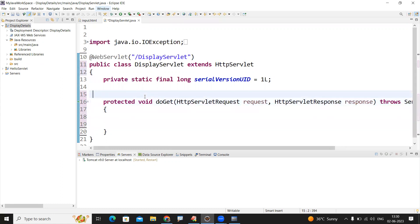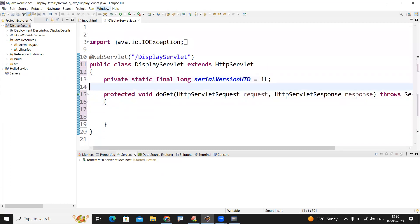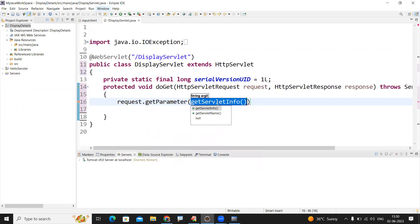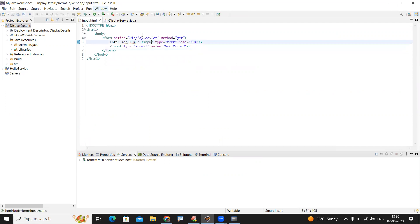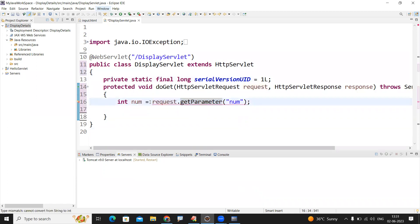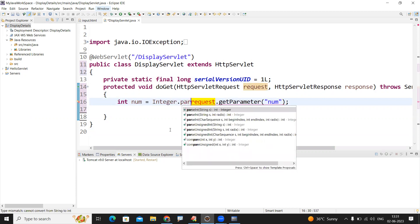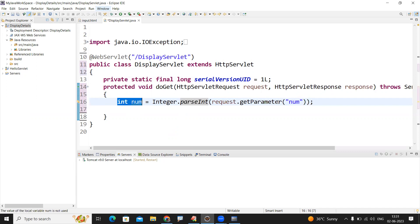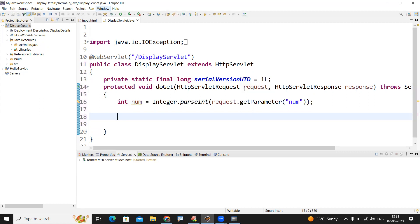Now I'm writing the code. First, get the information from the request object: request.getParameter() with the parameter name 'number'. The text box input is in string format, but we need an integer, so we convert it using Integer.parseInt(), passing that string value. This converts the string integer value to its int type.